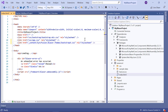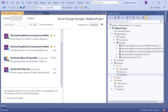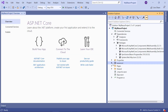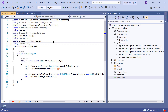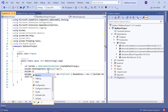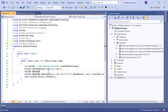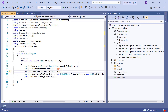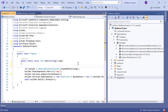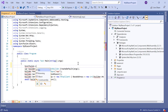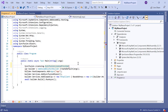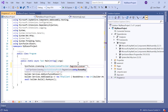Then I need to register the Syncfusion Blazor services. In the program.cs file, import the Syncfusion.Blazor namespace and register the Syncfusion Blazor service using the AddSyncfusionBlazor method. I also need to register the license using the Syncfusion.Licensing.SyncfusionLicenseProvider.RegisterLicense method to avoid the license validation message.